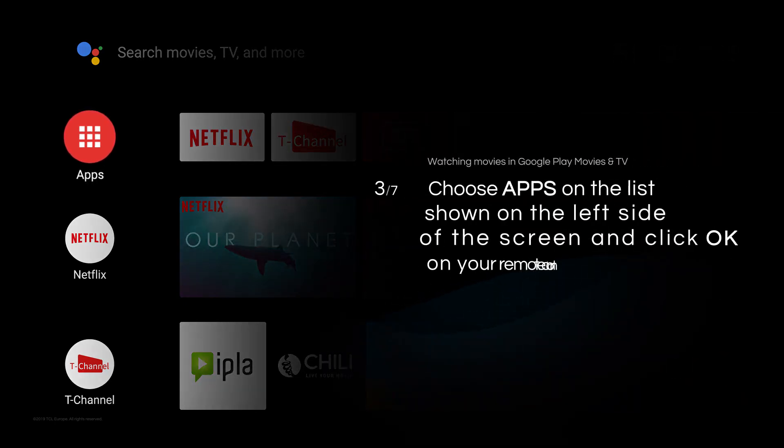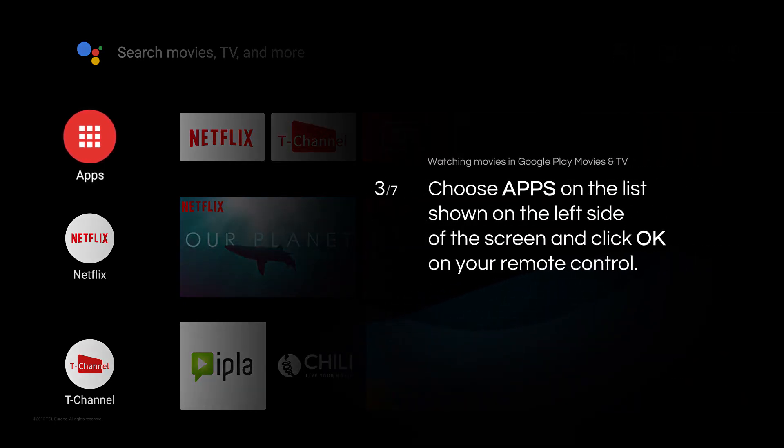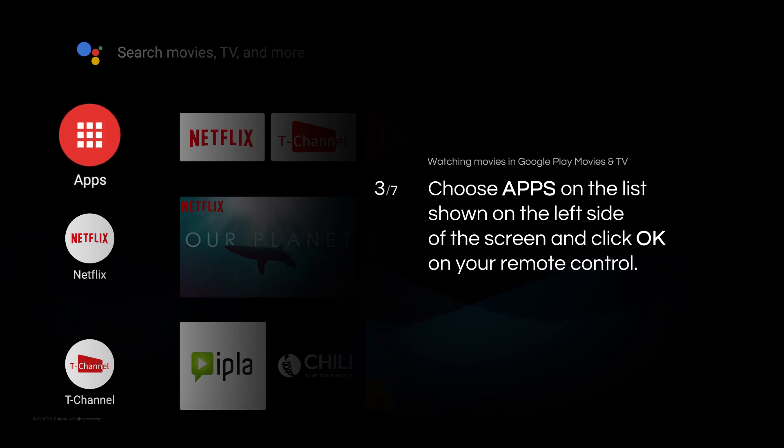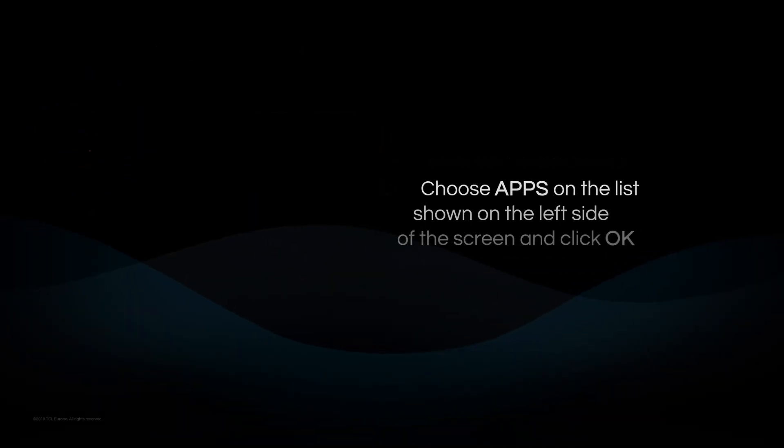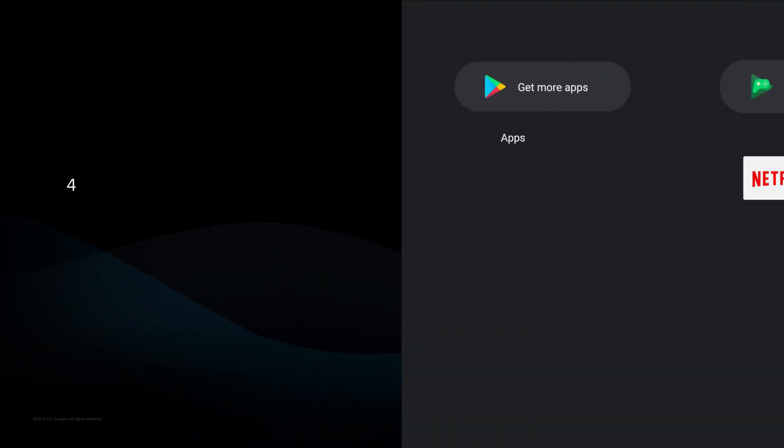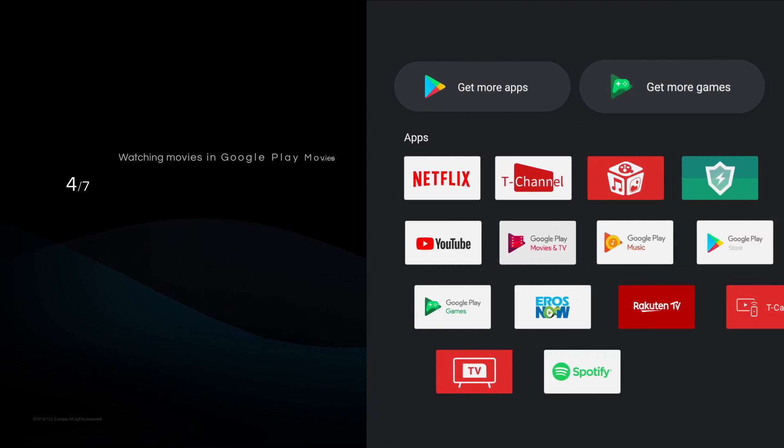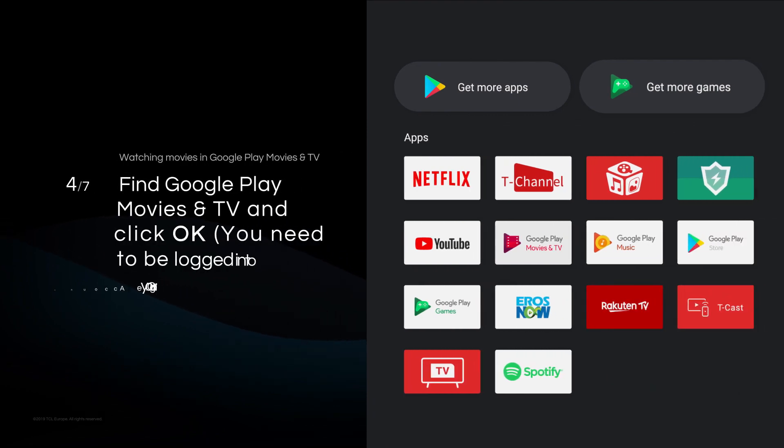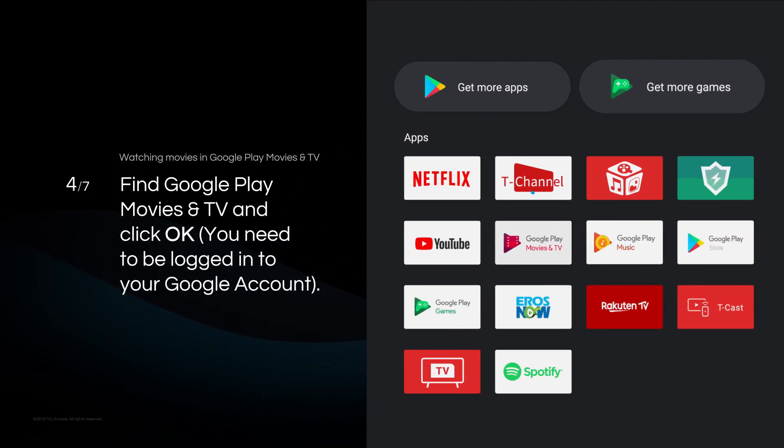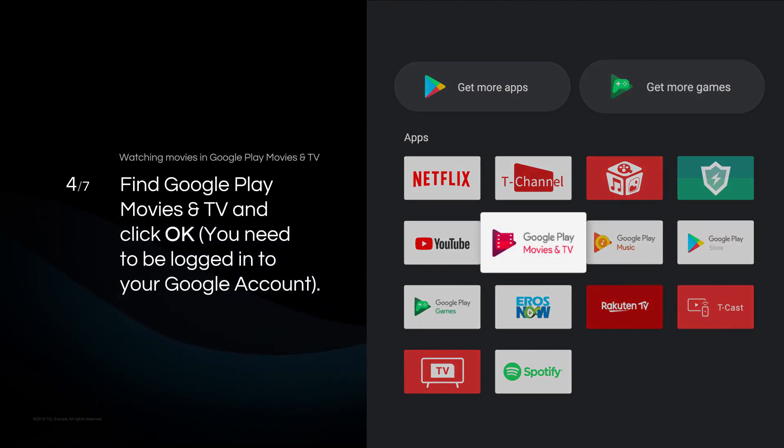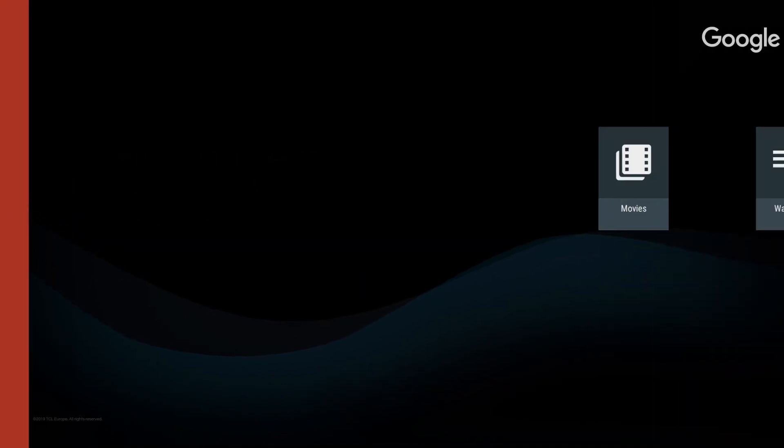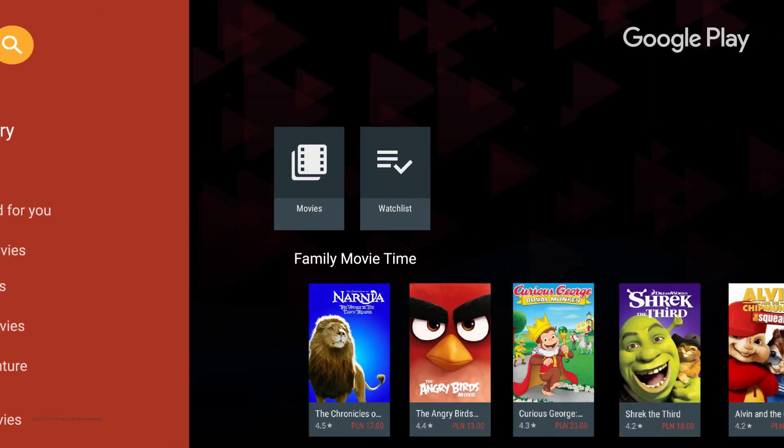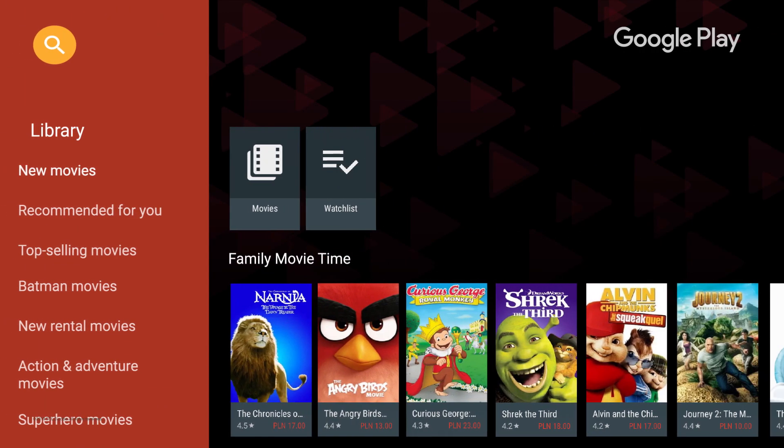Choose Apps on the list shown on the left side of the screen and click OK on your remote control. Find Google Play Movies and TV and click OK. You need to be logged into your Google account.